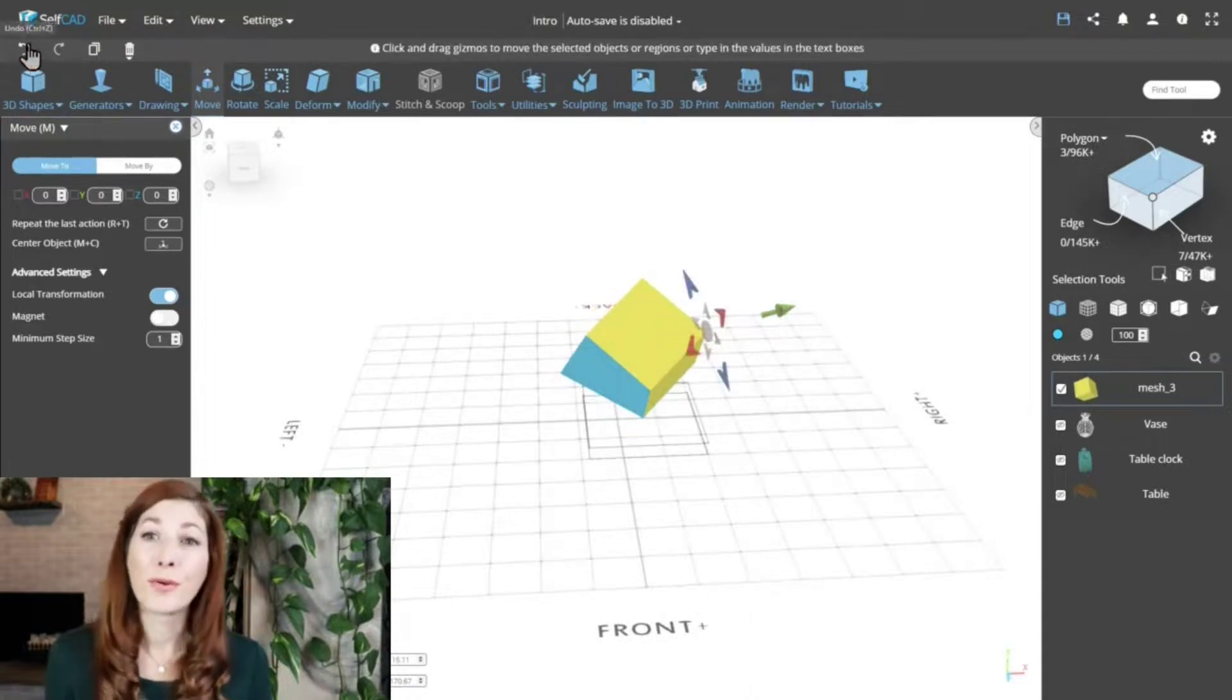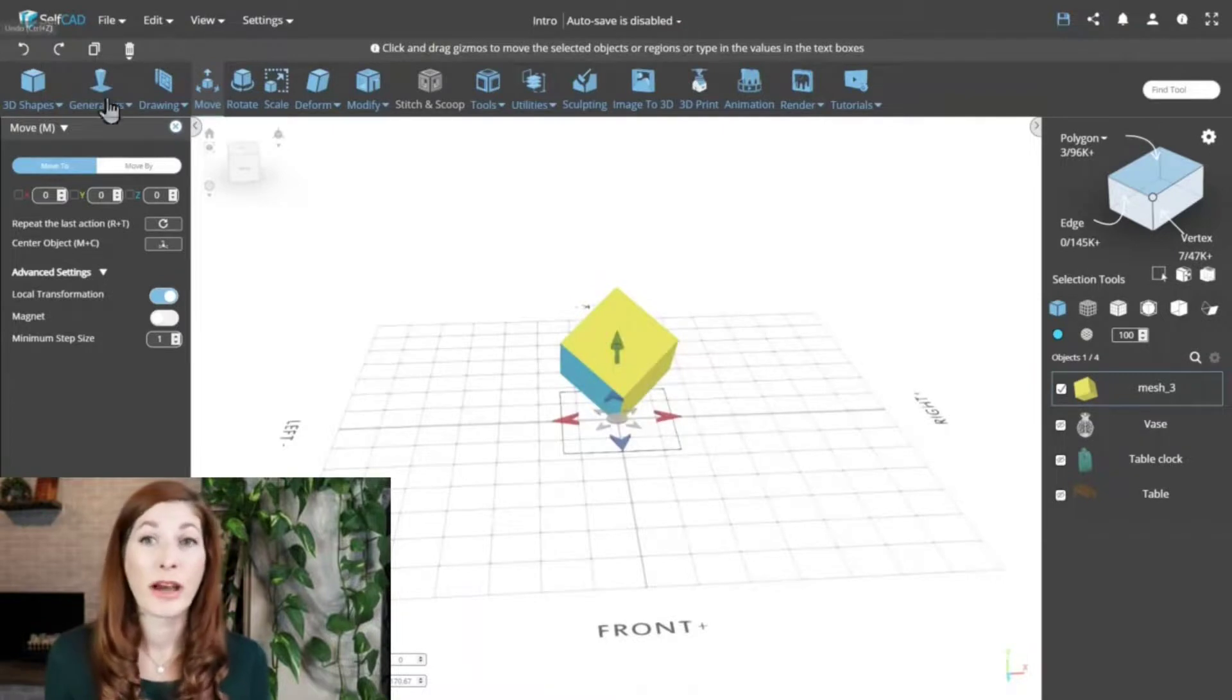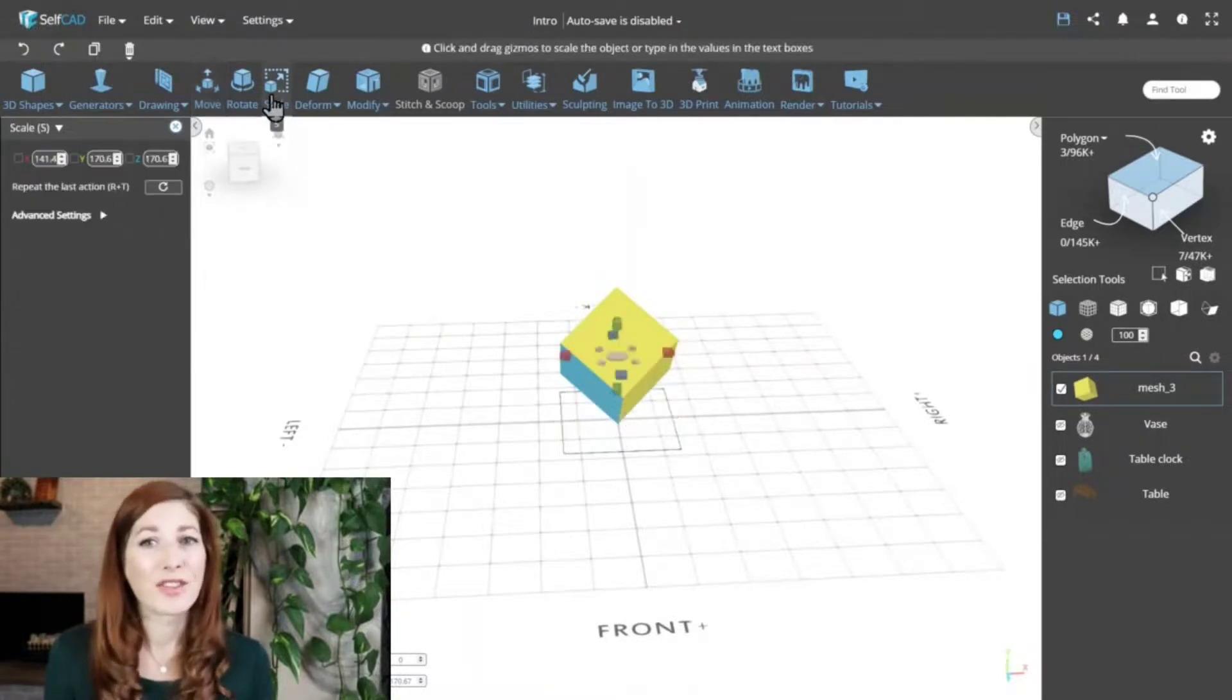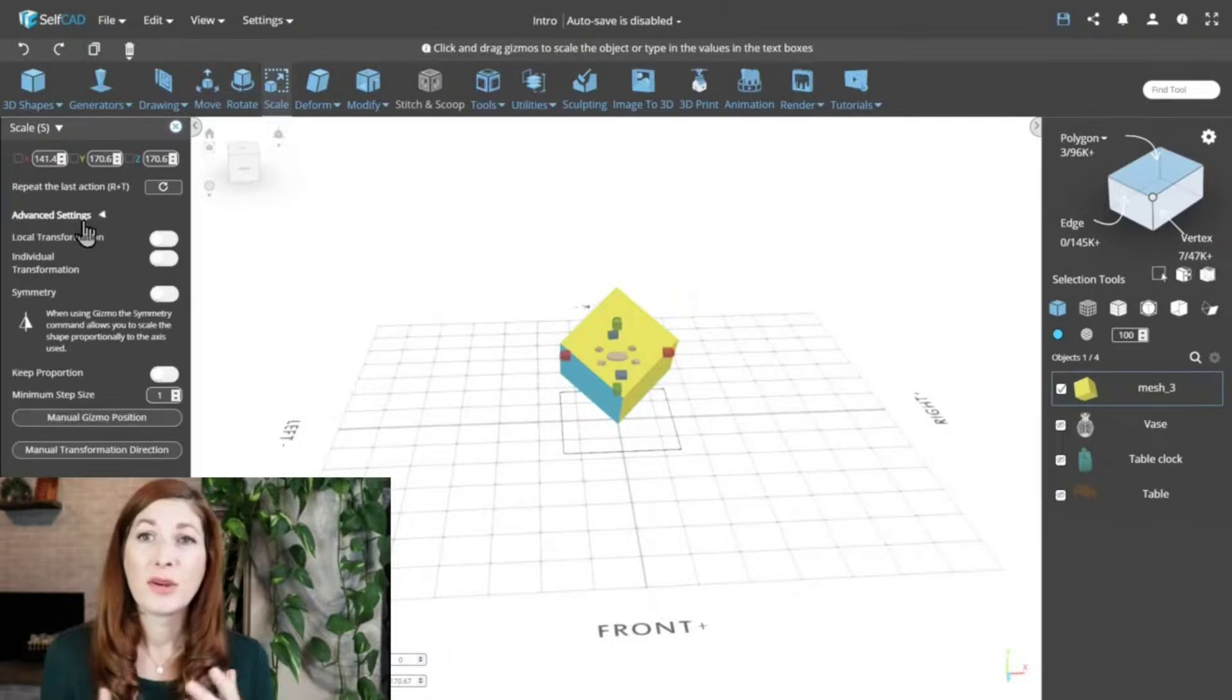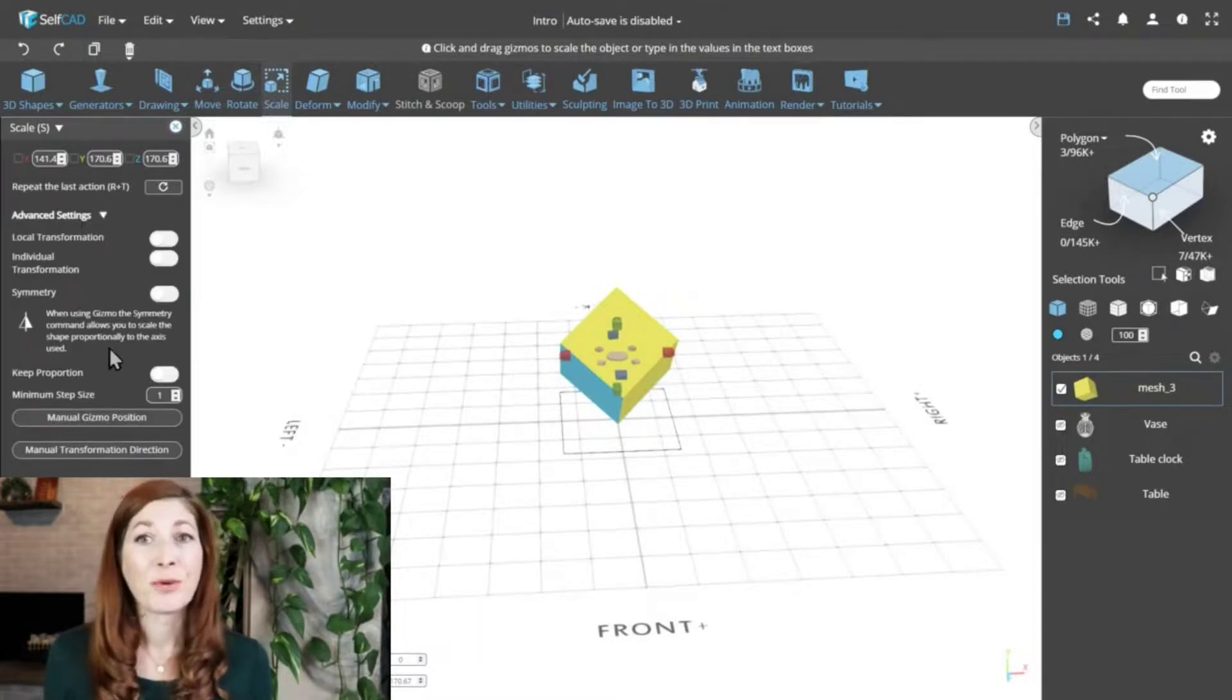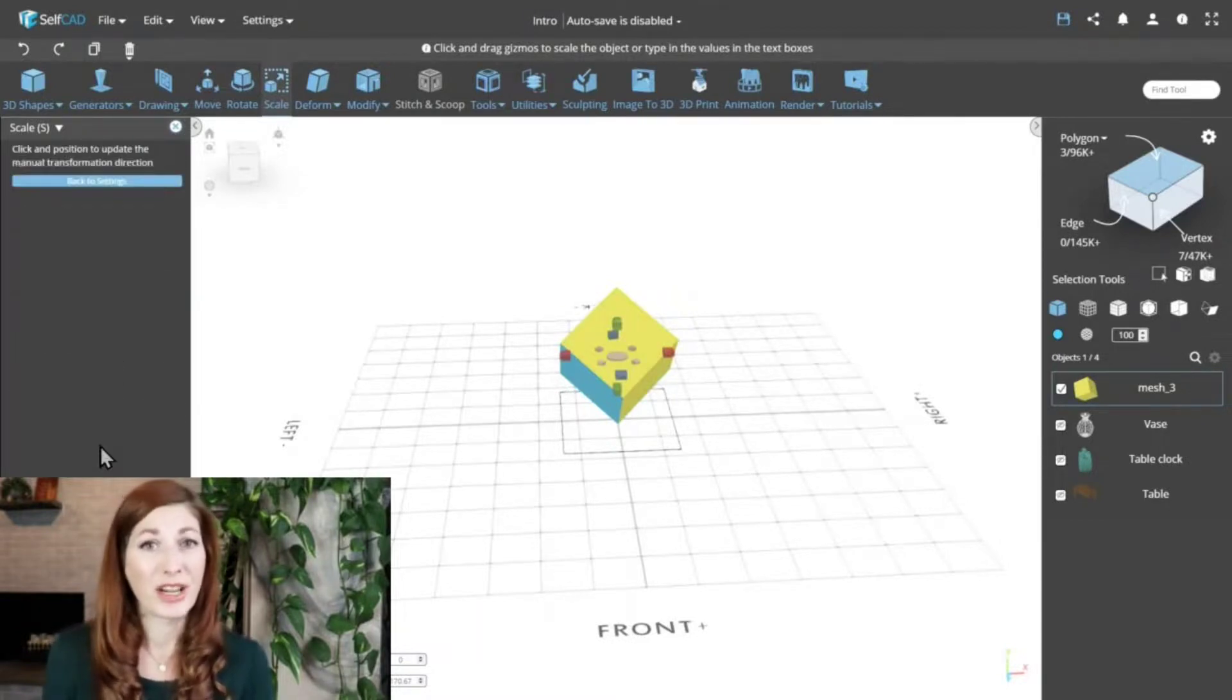Of course, if the local transformation option doesn't work out, you can always add a custom direction for scaling. Just like we did before for rotation, you can manually set the direction in which to scale the object.